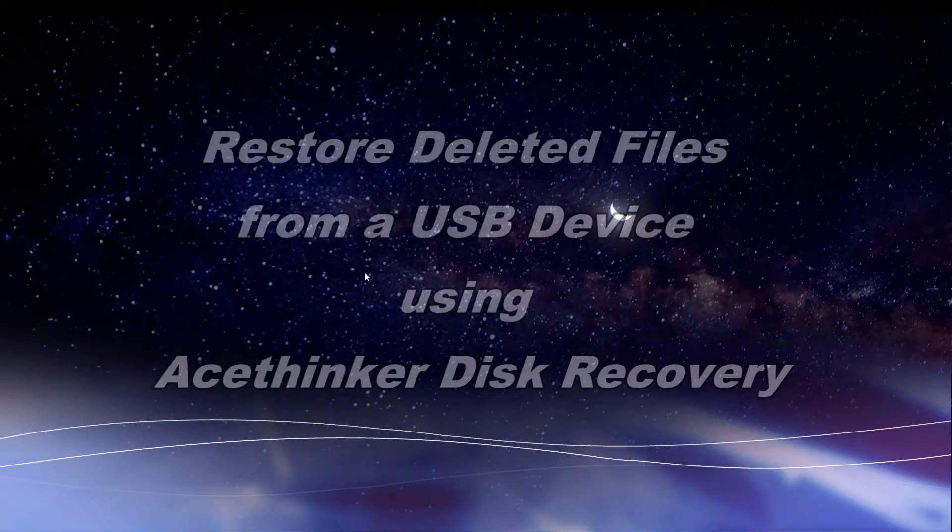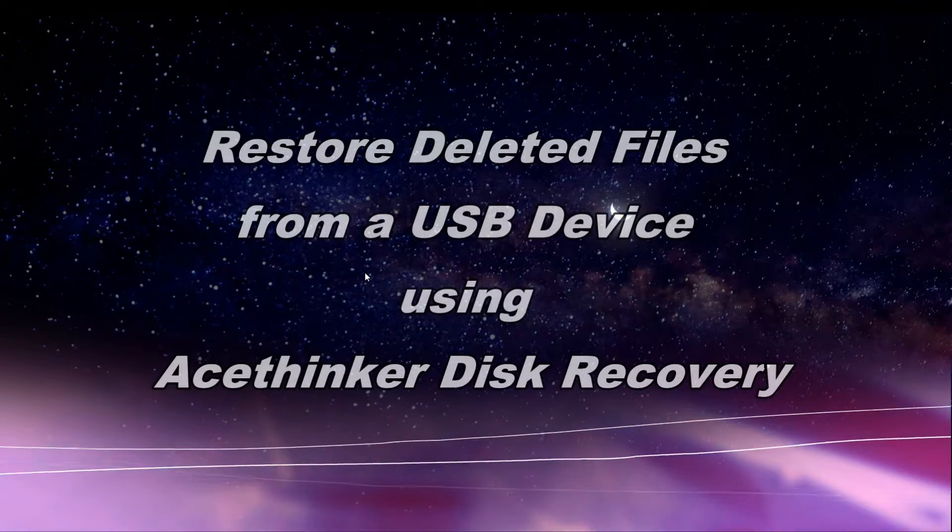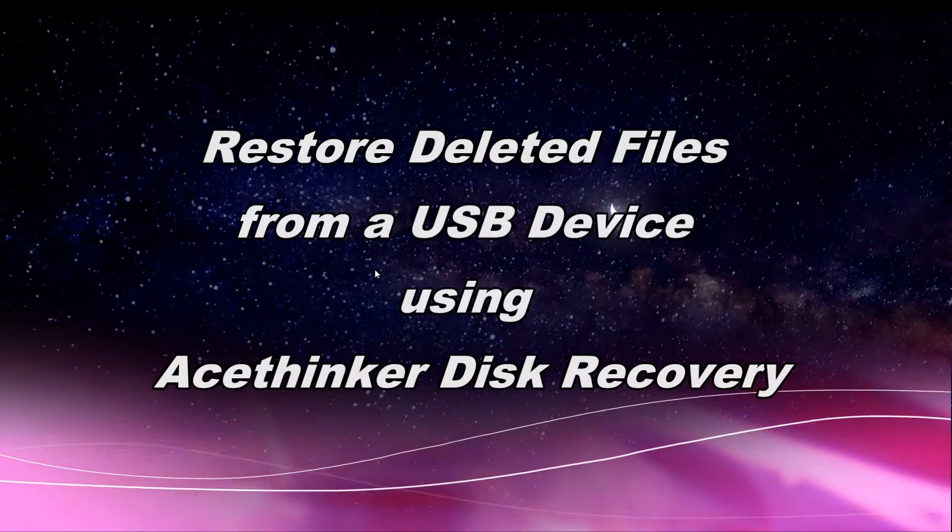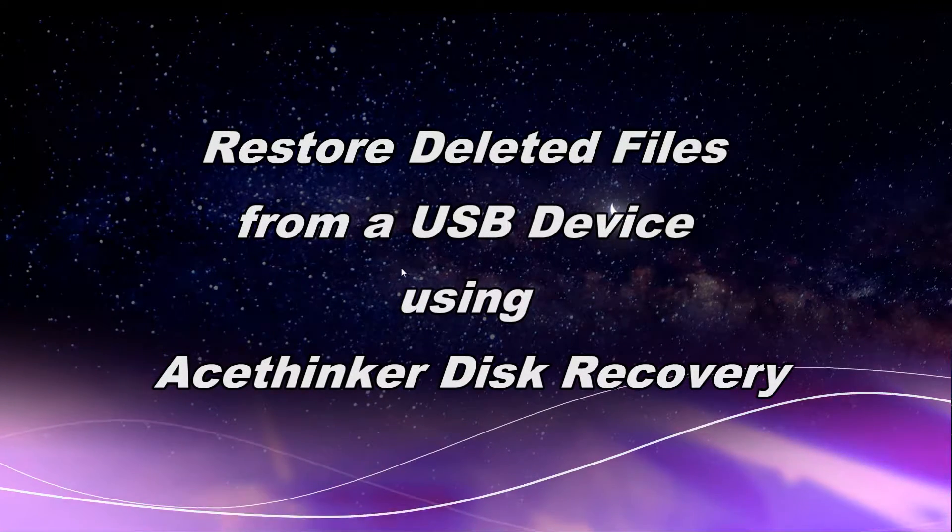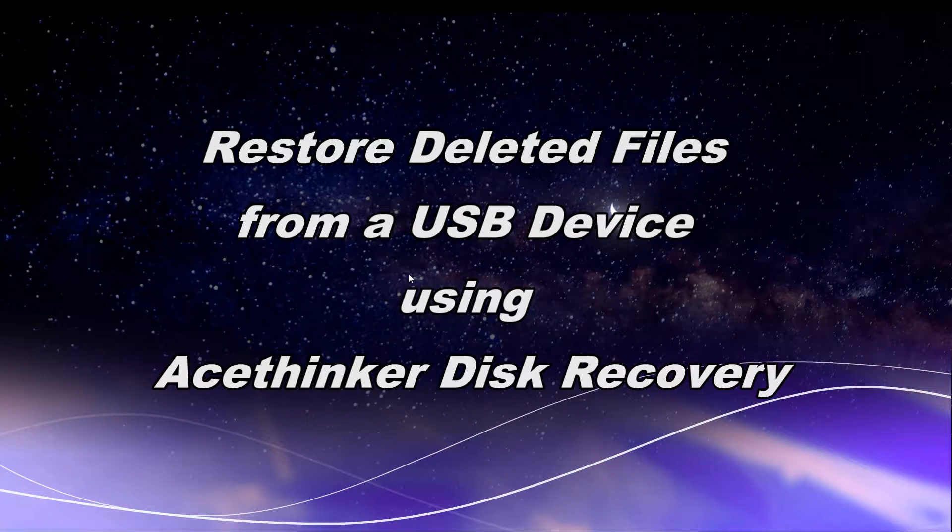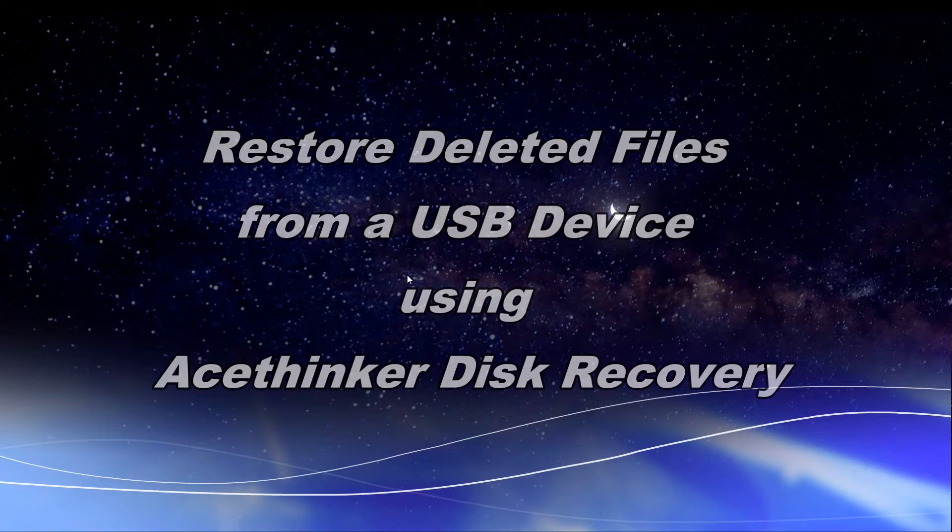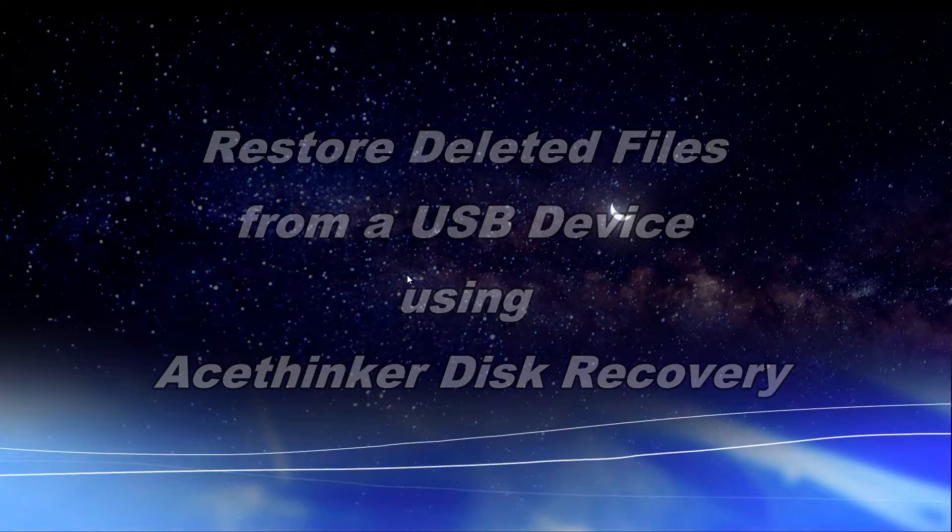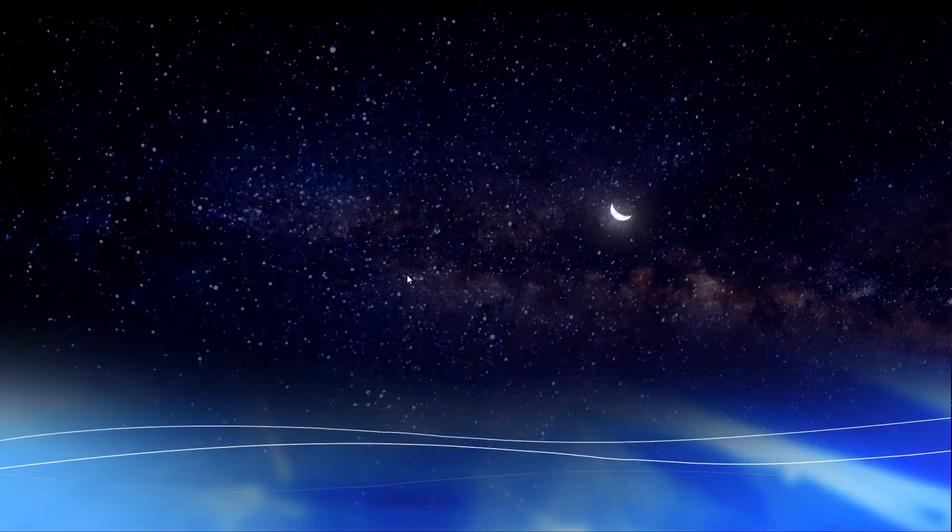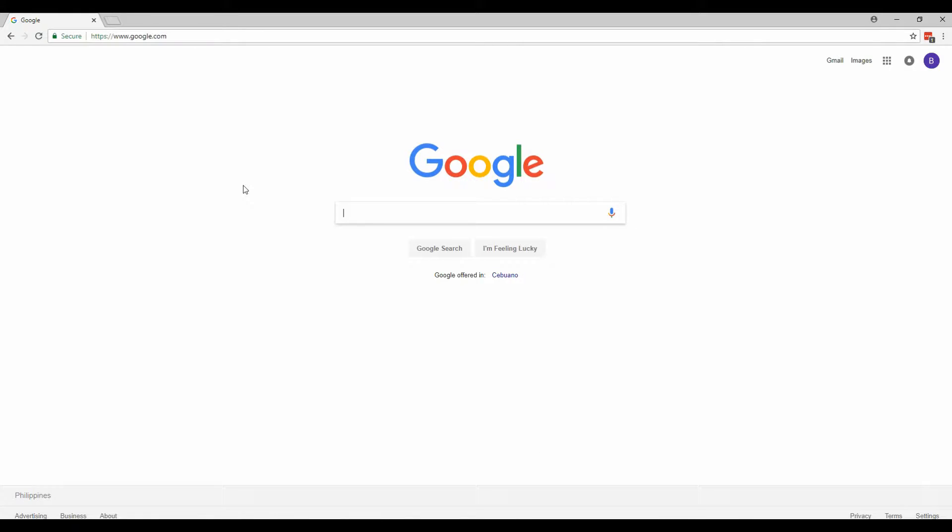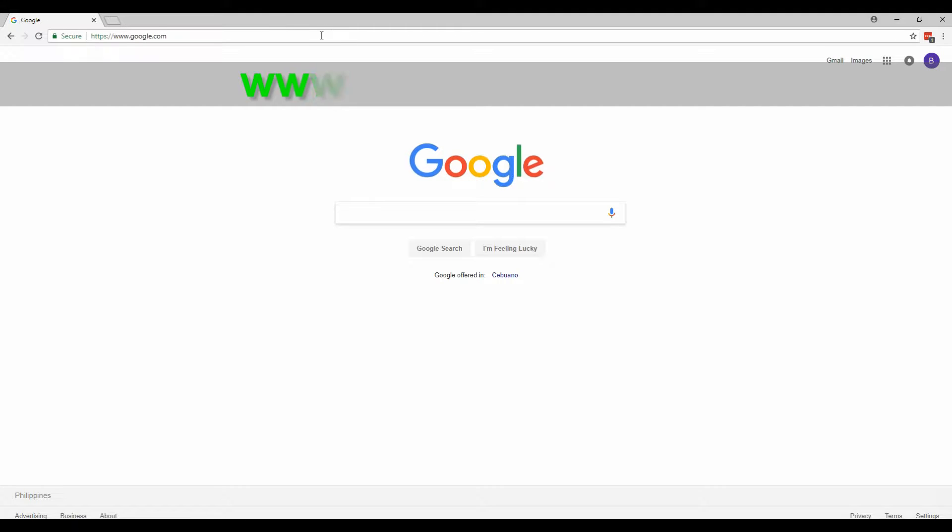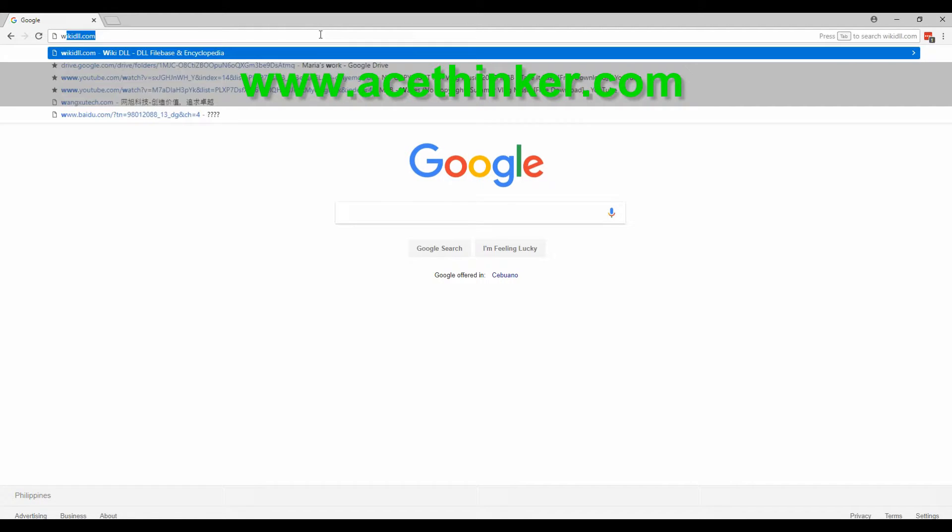Hi guys, today I am going to show you how to restore deleted files from a USB flash drive using AceThinker Disk Recovery. First, go to the official website, it's www.acethinker.com.